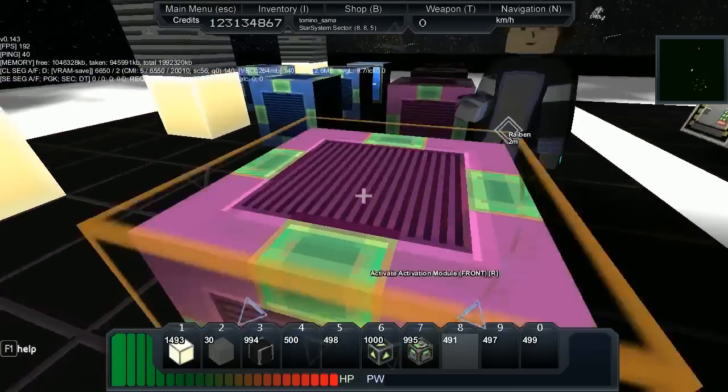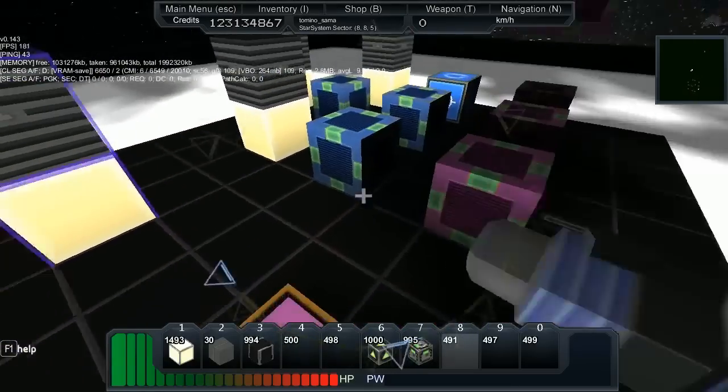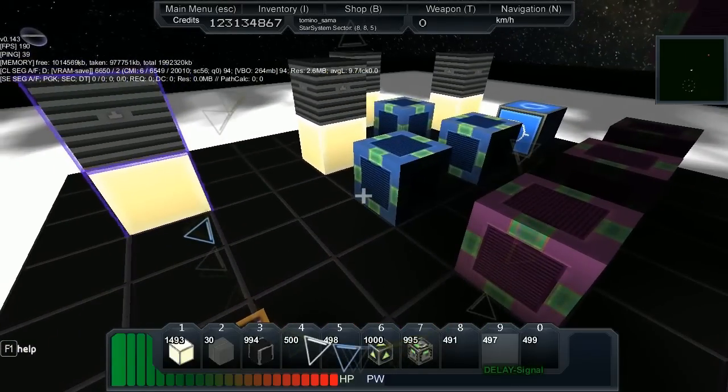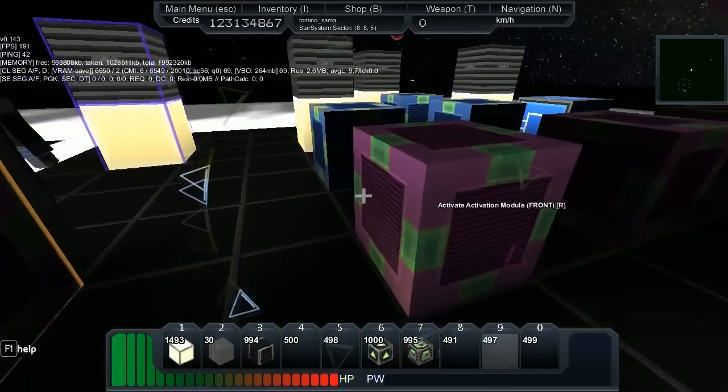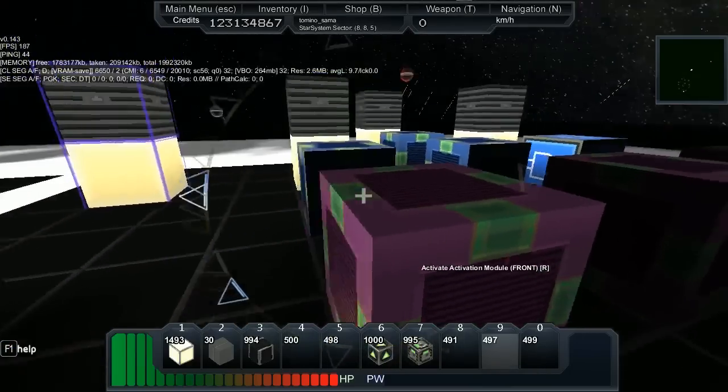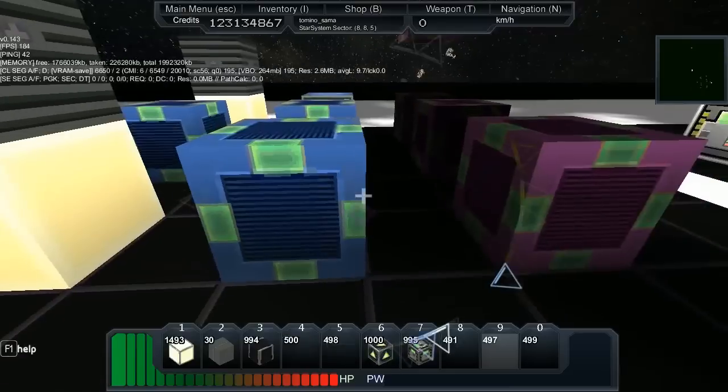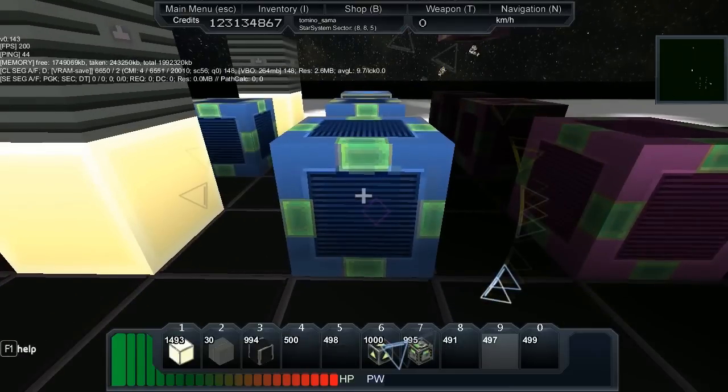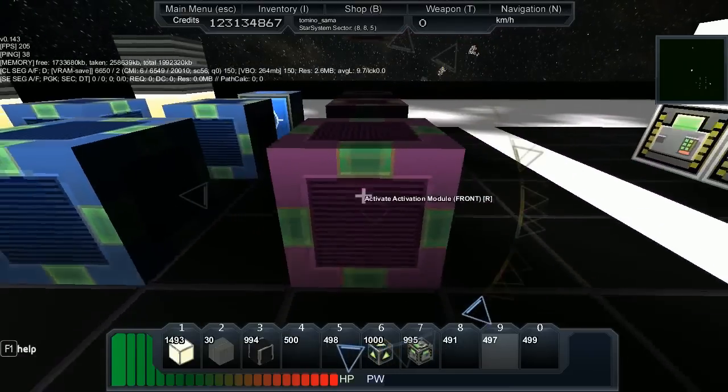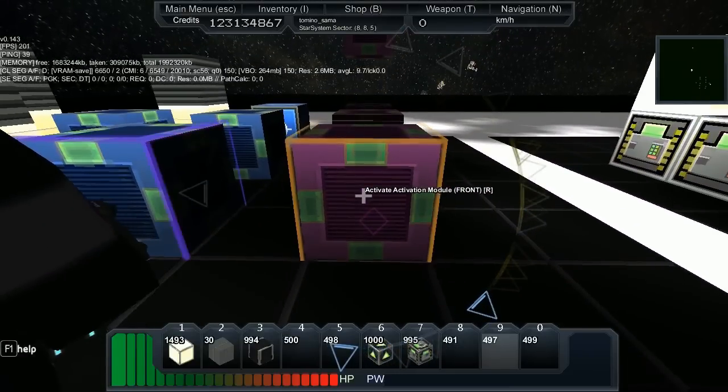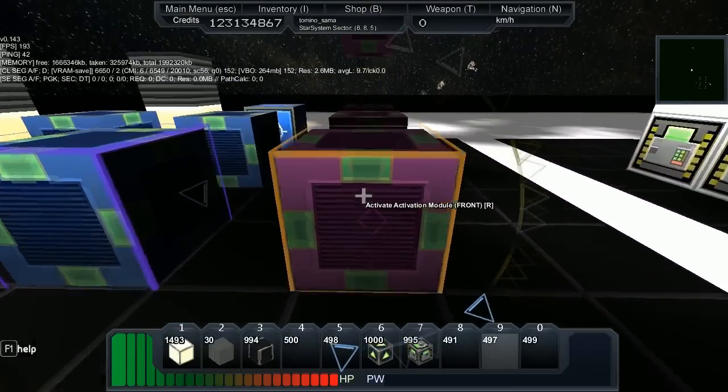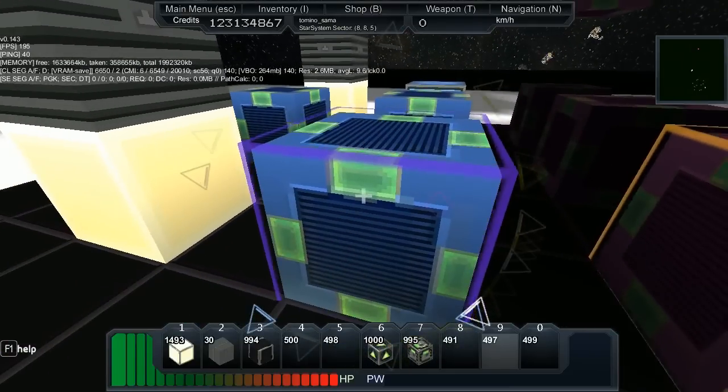Okay, yep. We're not going to go into that, we're just going to move straight on to the next block. The next block is the delay signal. The delay signal block is here, and you use C on the activation module, V on the delay block, and then C on the delay block and V on the blocks you want it to activate.